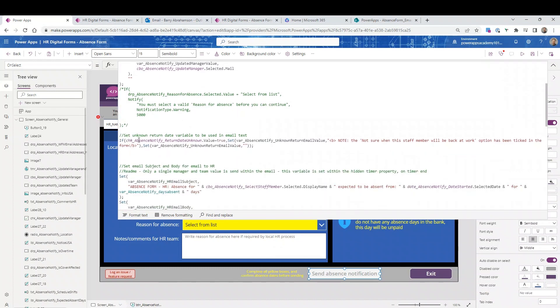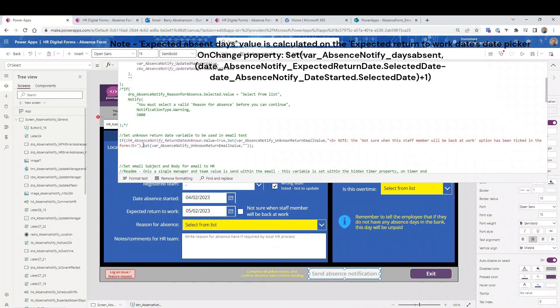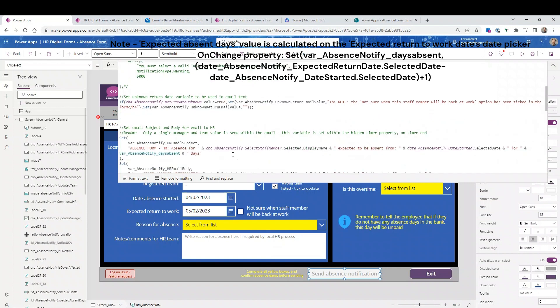If that little checkbox is selected for unknown return date, it basically sets, if that checkbox is true, then it sets this variable with 'I'm not sure when the staff member will return back to work.' And that's what will be put in the email just to make it a bit more reader friendly.